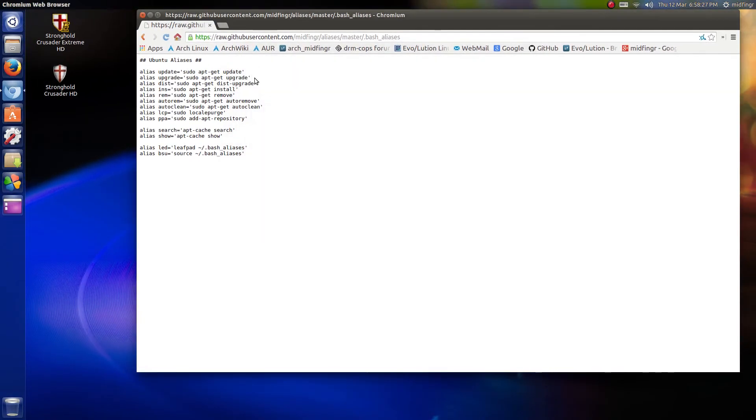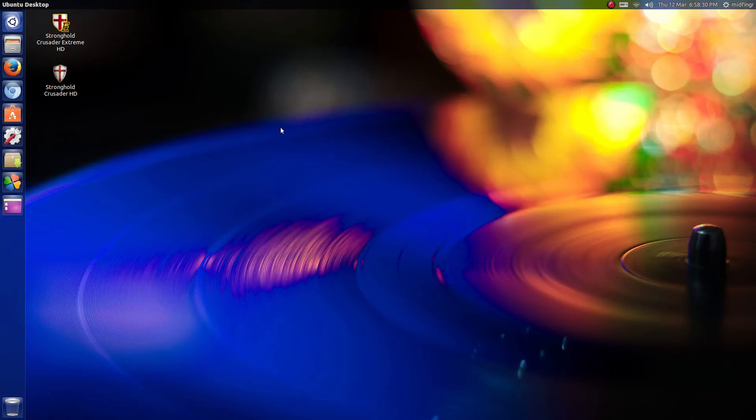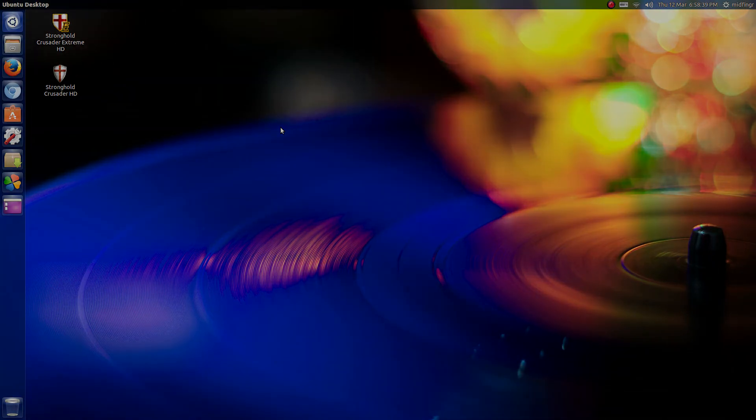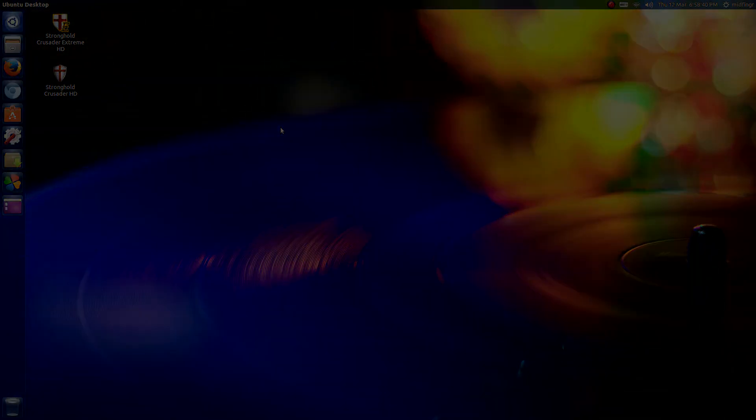Okay, so that should do it for this one. Ubuntu 15.04 sometime in April. Thanks so much for watching, and we'll talk to you soon. Bye for now.